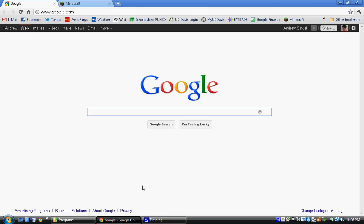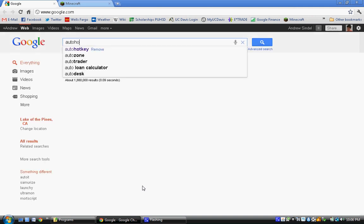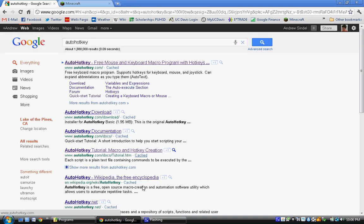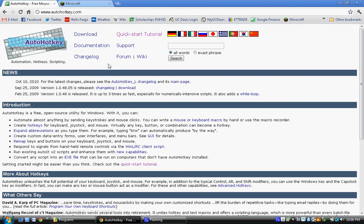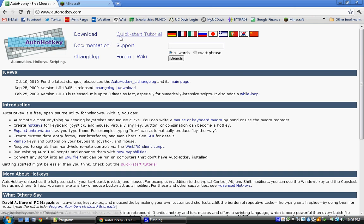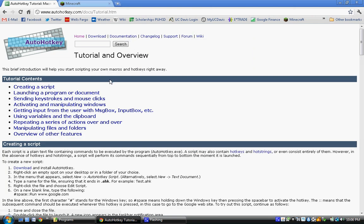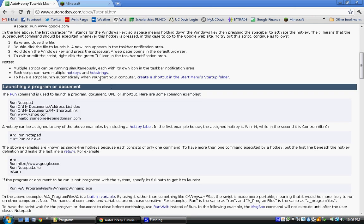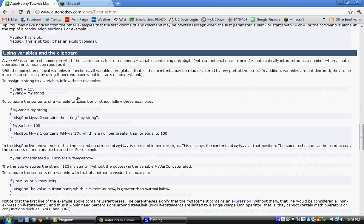So the program that I use is called AutoHotKey, it's right there, and you guys will need to download it first, and after you download it, launch the quick start tutorial, read everything,